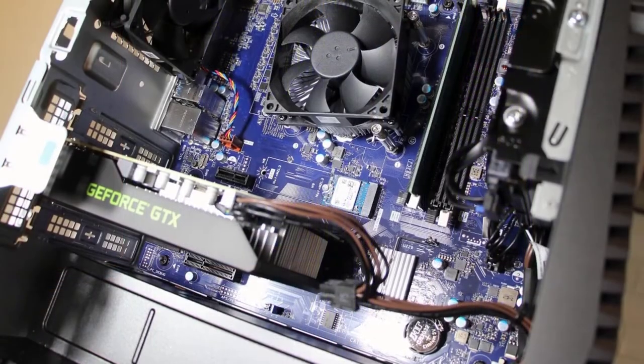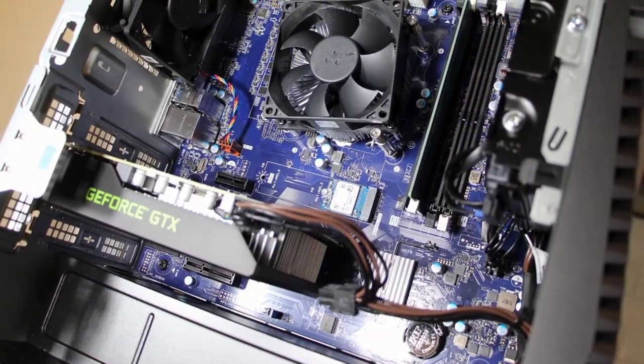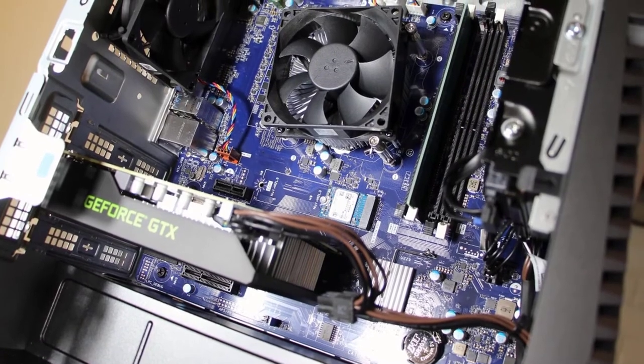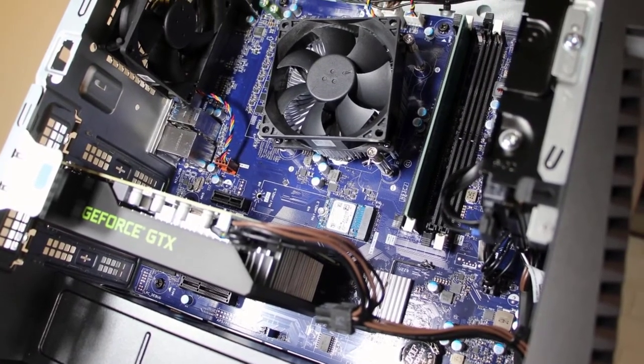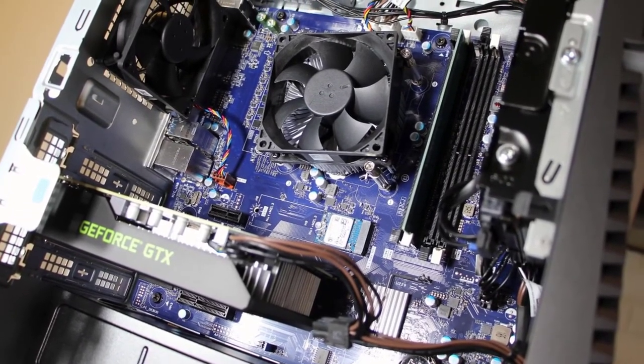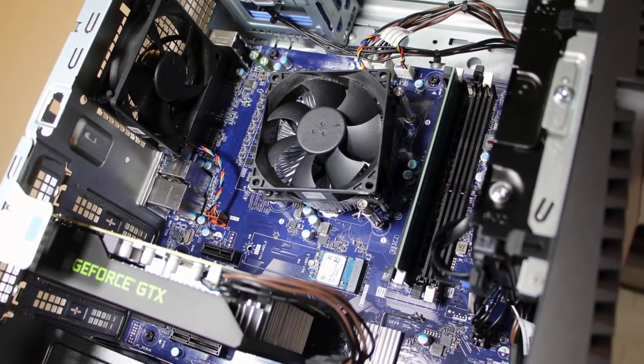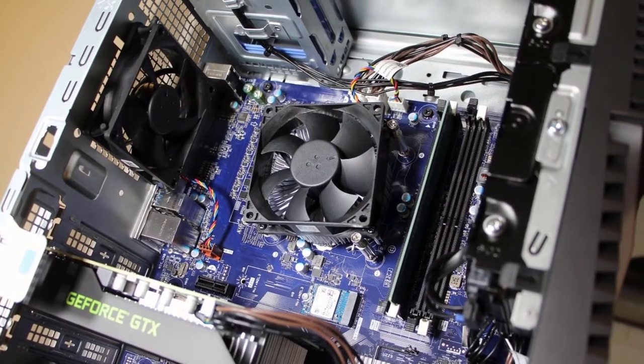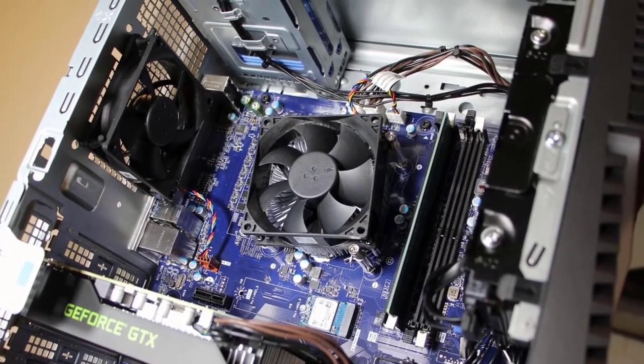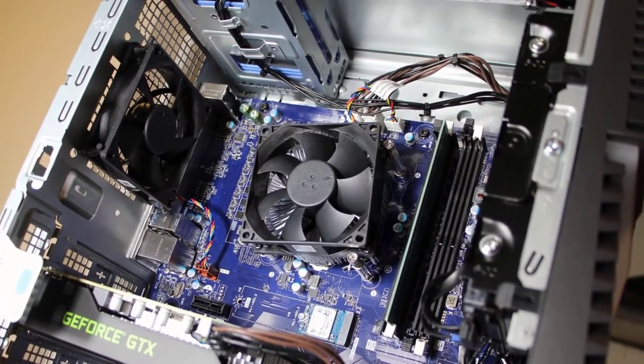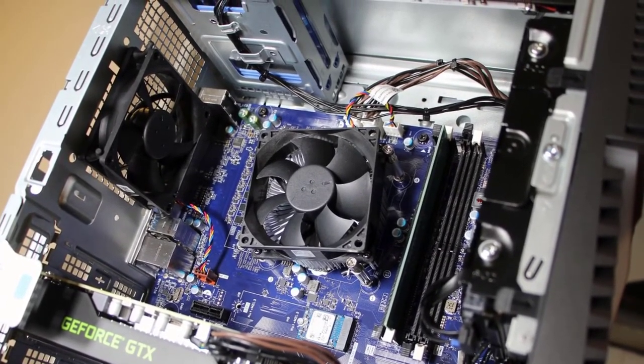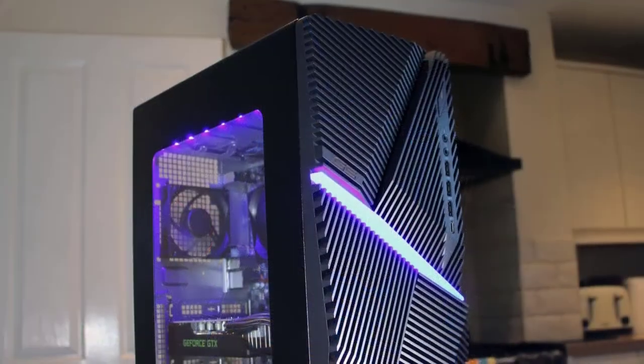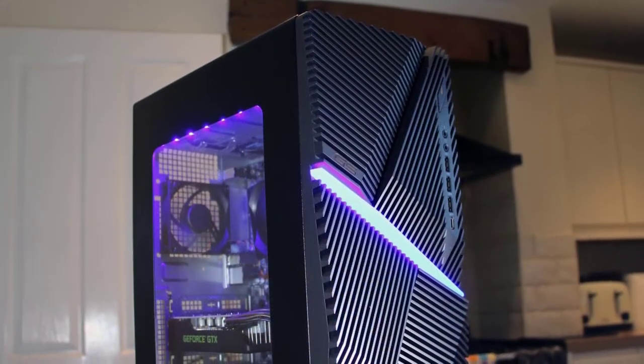The gaming desktop comes with a 9th generation 9700 Intel Core i7 processor. Besides, it also offers premium features like 16GB RAM, 6GB NVIDIA GeForce GTX 1660 Ti graphics card and 500GB SSD.